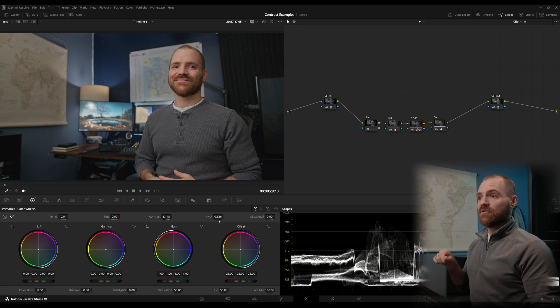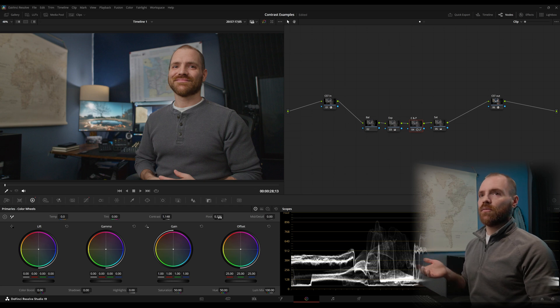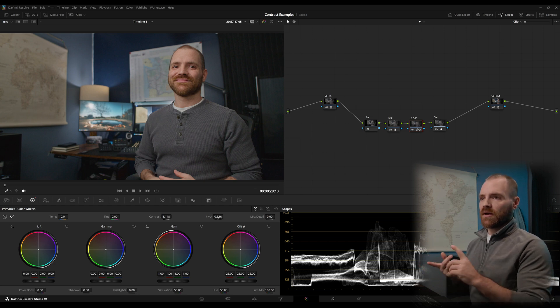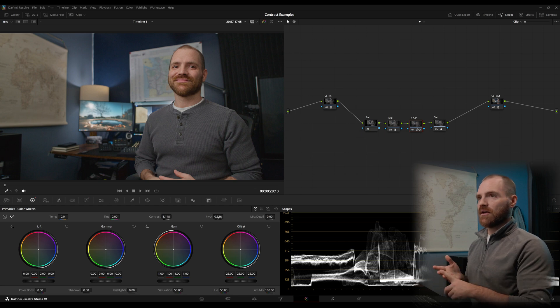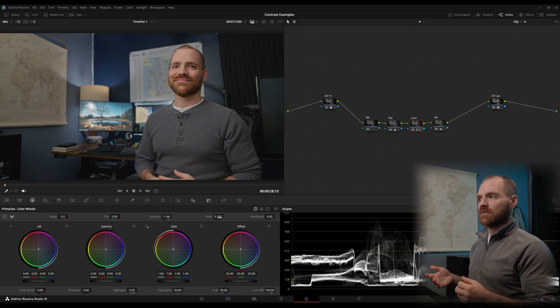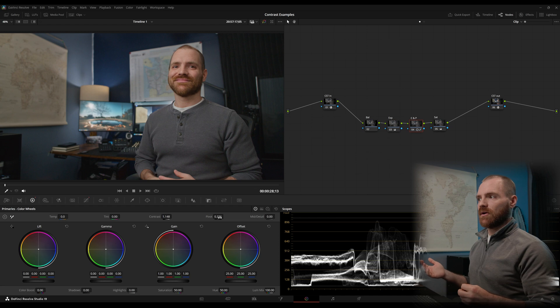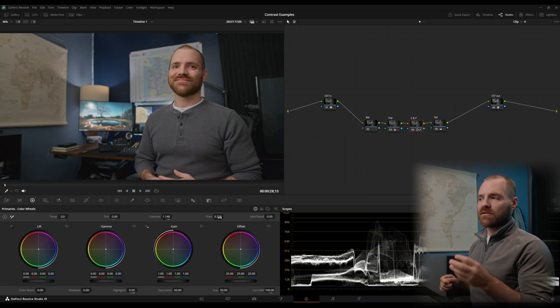Now, DaVinci Wide Gamut has a middle gray of 0.336, but something important to know about middle gray, like Canon C-Log3, I think is 0.38. S-Log3 for Sony is going to be something different and Blackmagic B-RAW is going to be something different as well. Each color space has its own middle gray.